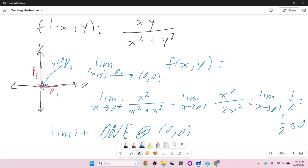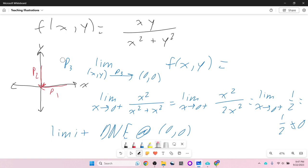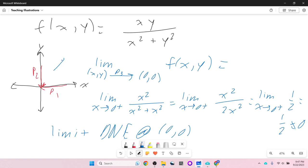Just because the first couple of paths give you the same thing doesn't mean the third one will. And just because the first three match doesn't mean the fourth would. You could also come in along a parabola y = x², and replace y with x², getting something entirely different. There are more paths than you could ever test by hand.